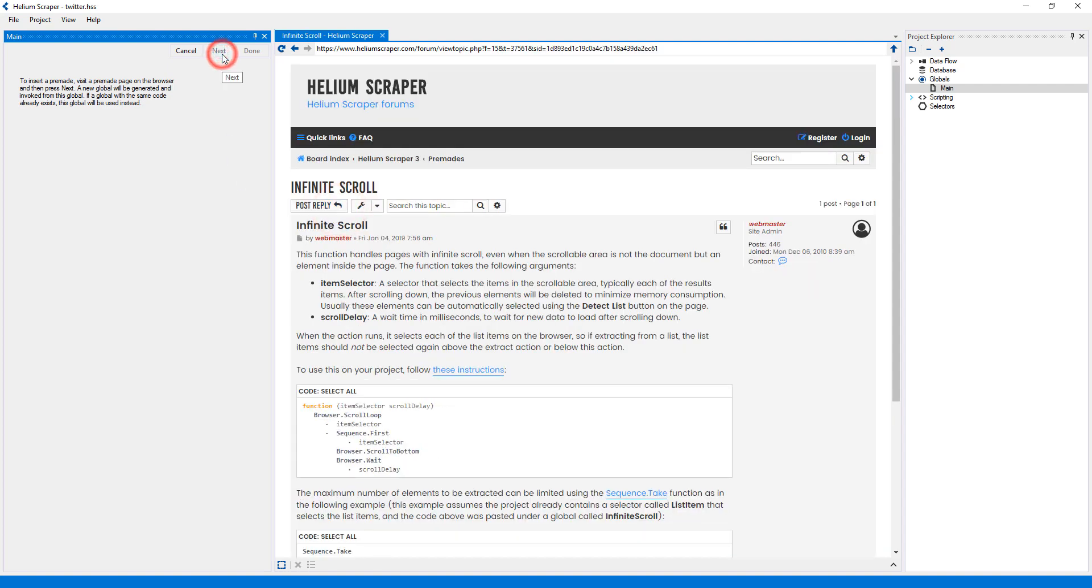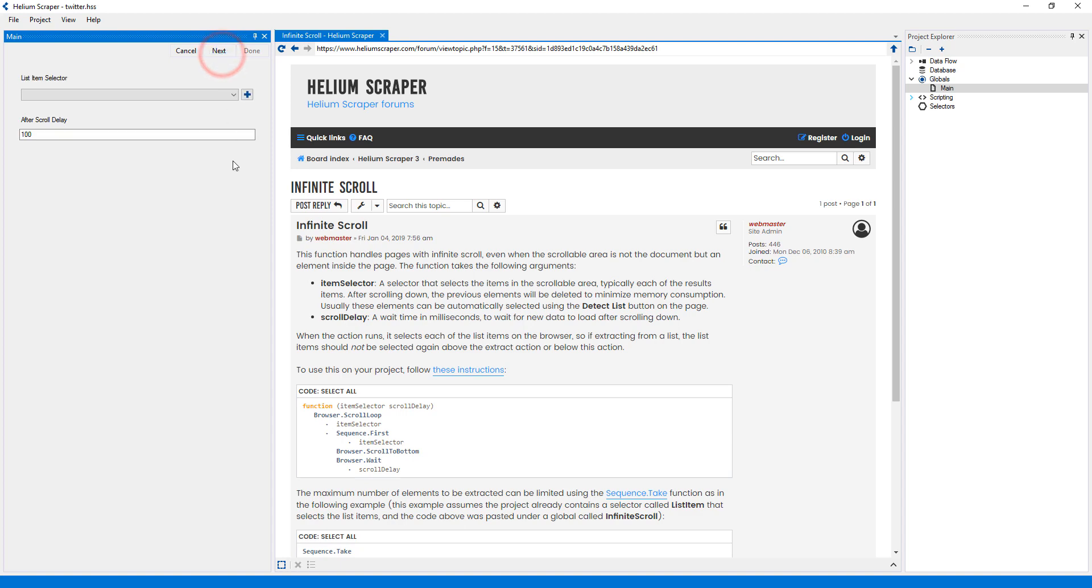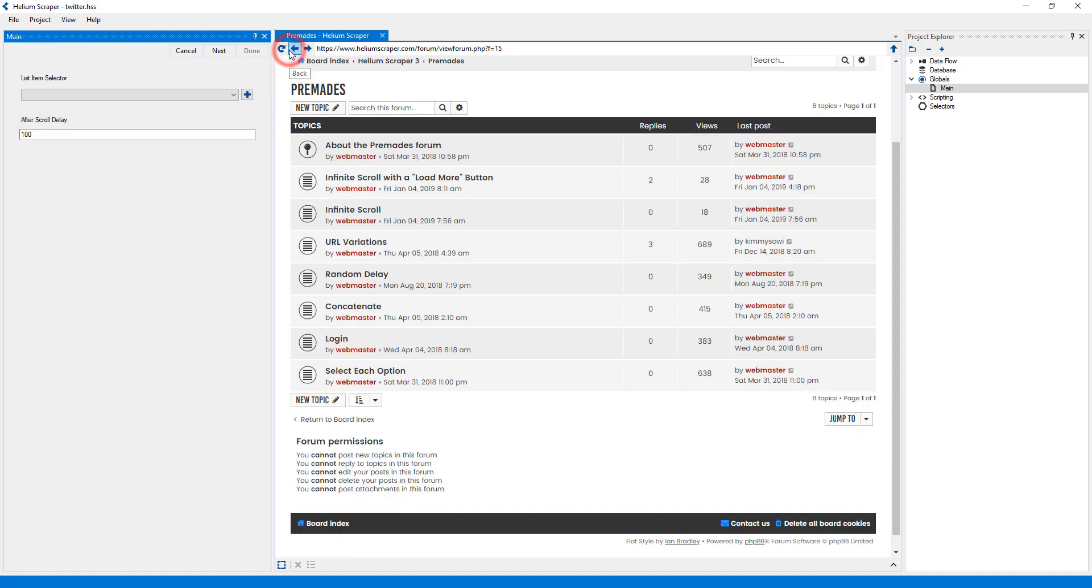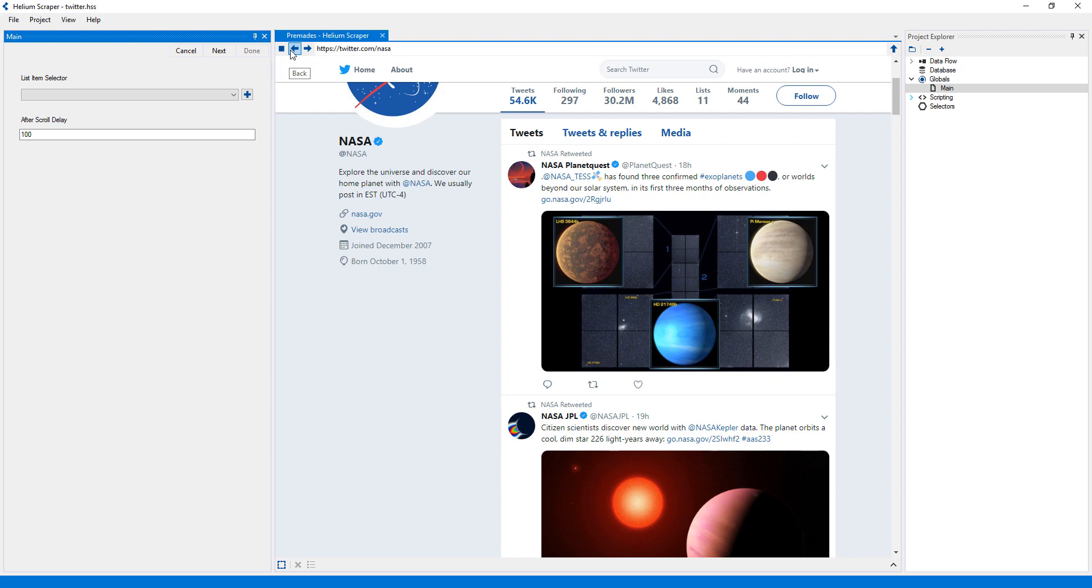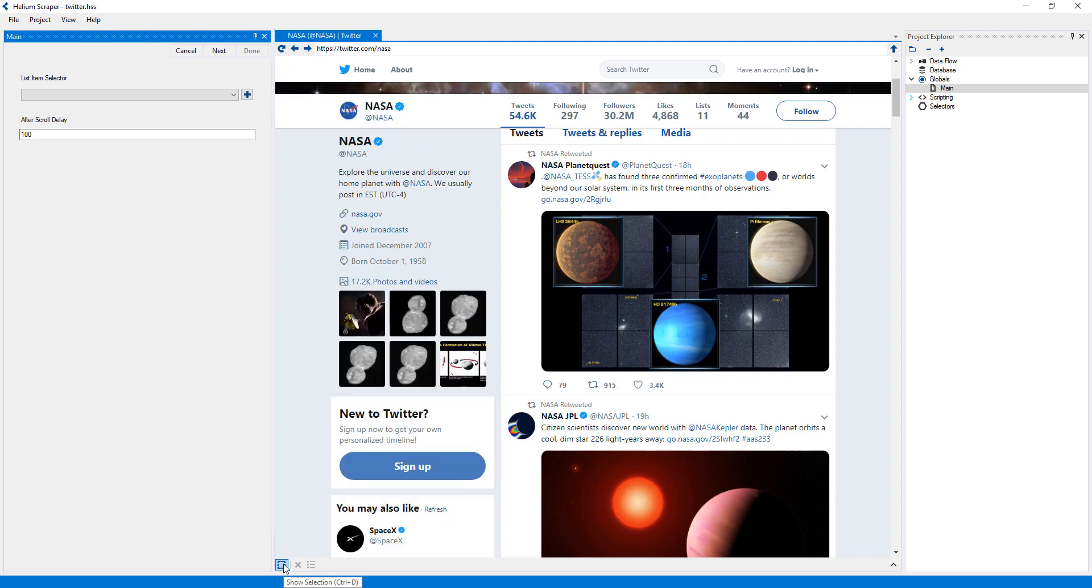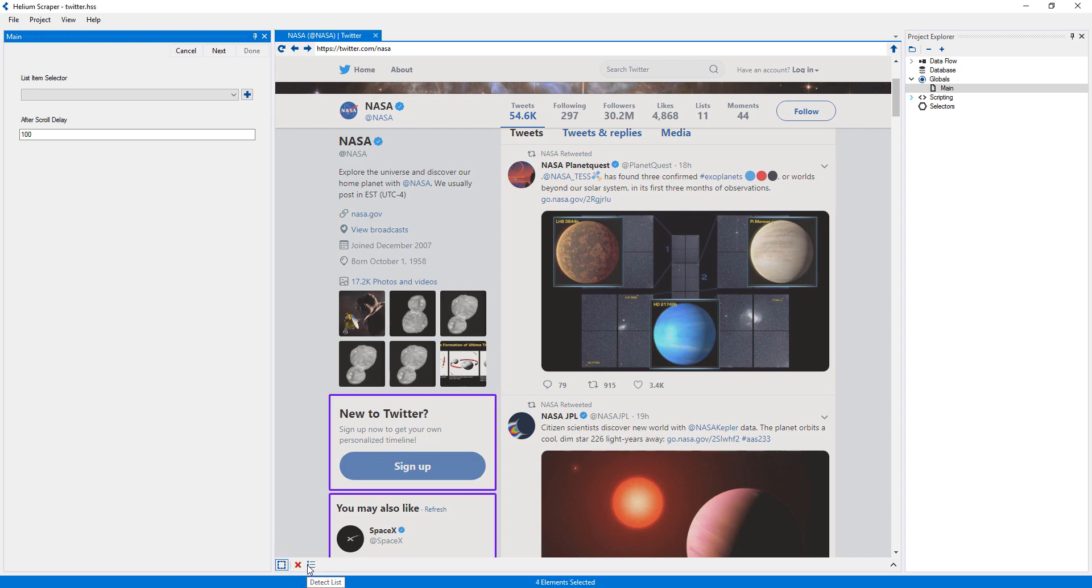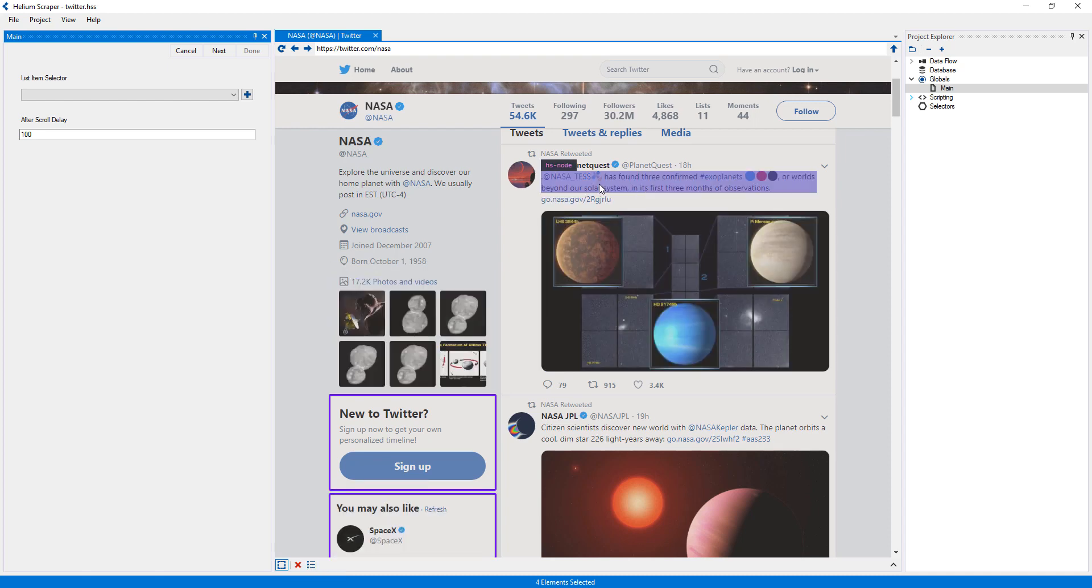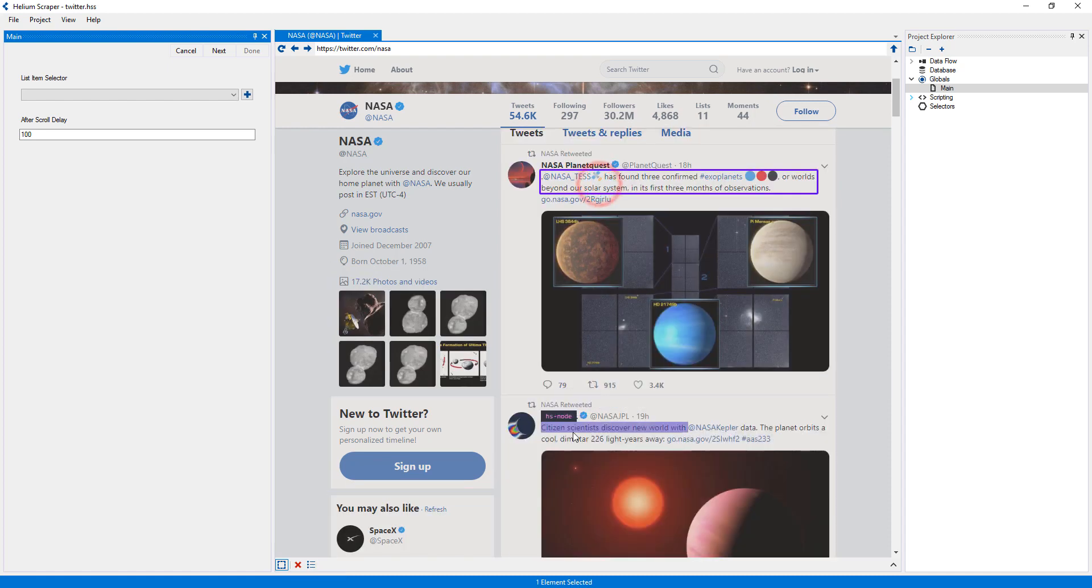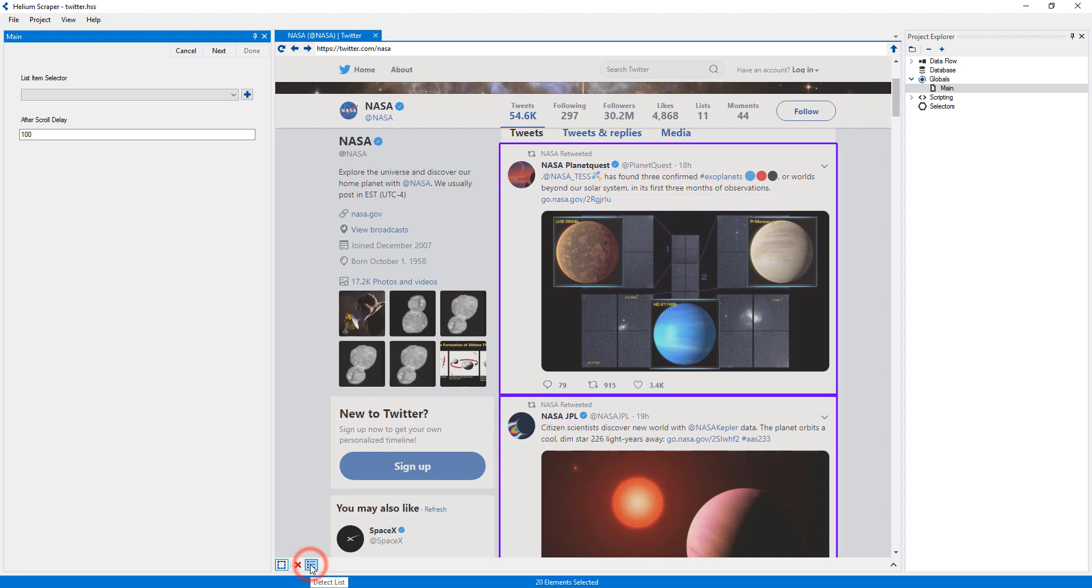Now I will press Next on the wizard, and then Next again. I need to provide a list item selector, which should select each of the list items on the page I want to extract from. So I will go back to Twitter, turn on selection mode and press the Detect List button. Since it did not select the list items I needed, I will select an element inside a couple of list items, and then press the Detect List button again.